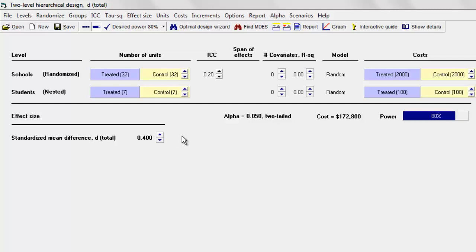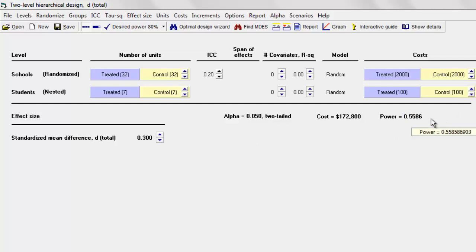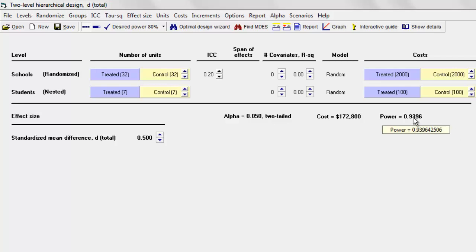The point is we're saying: what if the true effect size is 0.4 — then what would be my power to prove that the null hypothesis is false? It's also possible that the true effect size is 0.5, and it's possible that the true effect size is 0.3, and certainly outside that range as well. If we work with an effect size of 0.4 and the actual effect size is 0.3, our power wouldn't be 80% — it would be 55%. On the other hand, if the effect size is actually 0.5, power would be 93%.